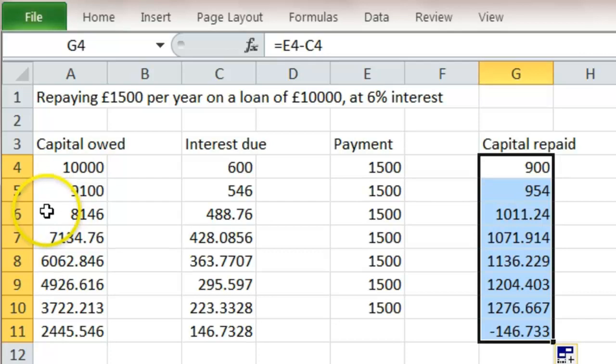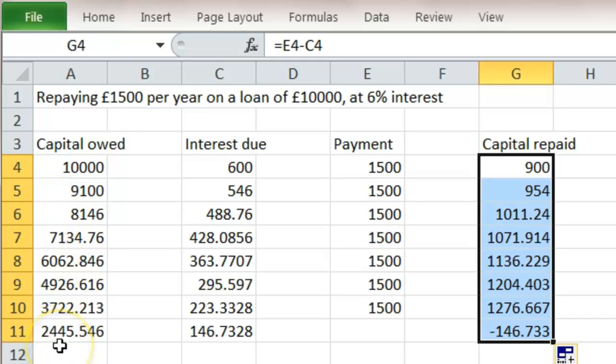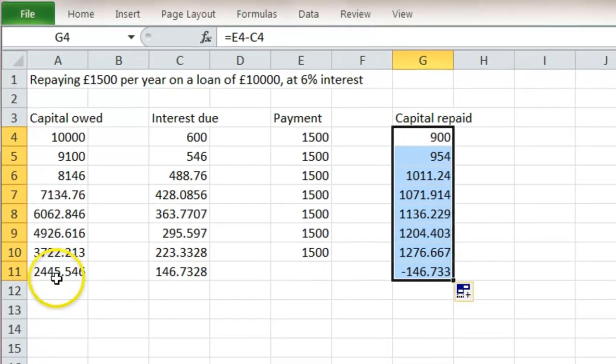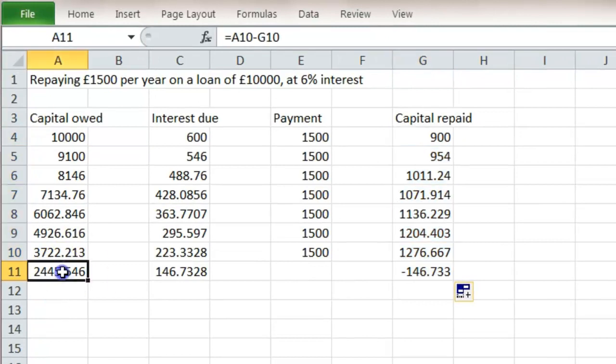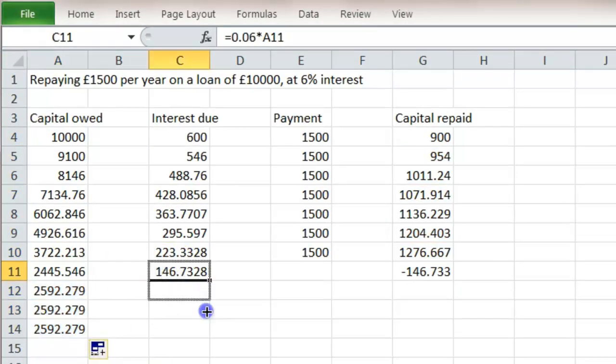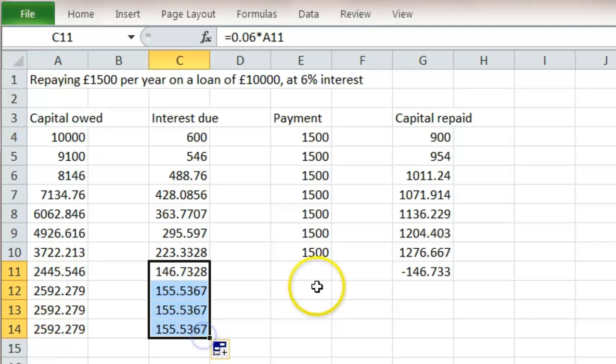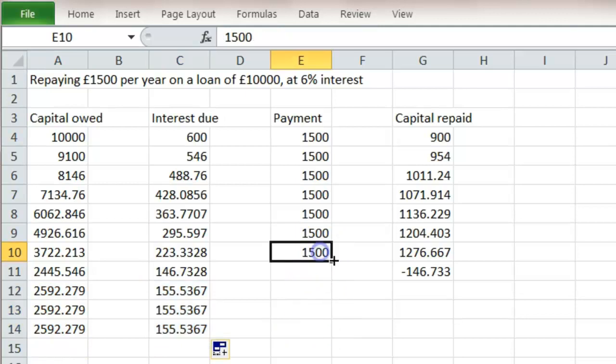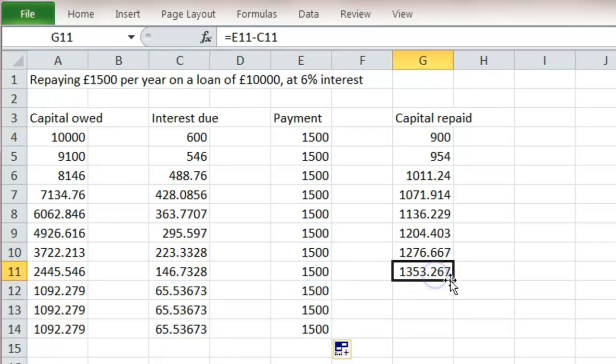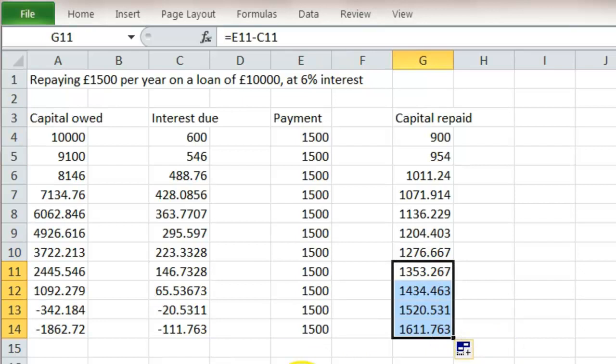And so after 8 years, I still owe £2,445. I haven't dragged enough. I need to get the amount owed down to zero. So let's do a few more years. Click and drag. Perhaps this will do it. Yep, we're there now.